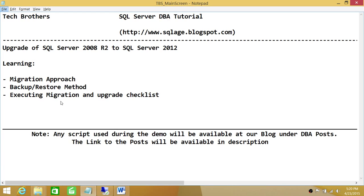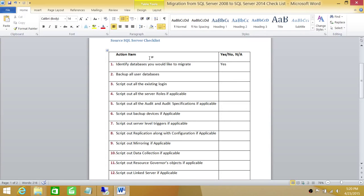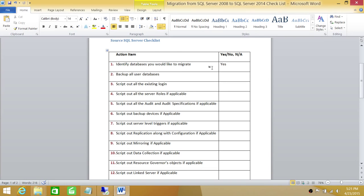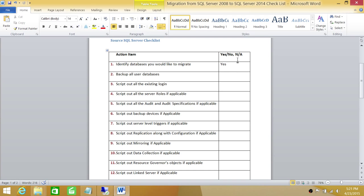We do have a migration and upgrade checklist that is right here. I have action items that need to be completed on source SQL Server, which is SQL Server 2008, and based on your action, you can put here either yes, no, or not applicable. Some of the action items may not be applicable in your environment, so you can put not applicable here.